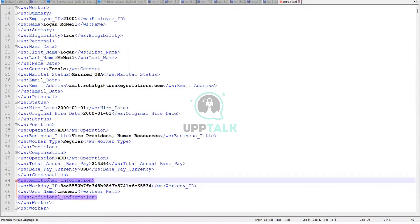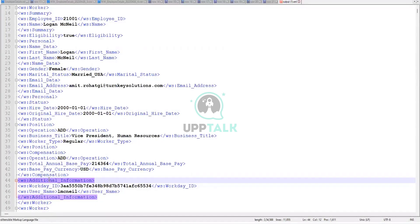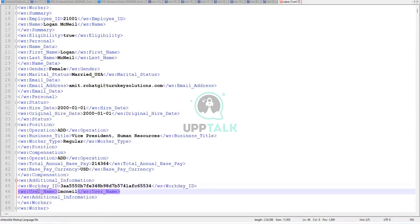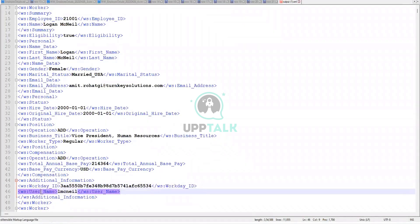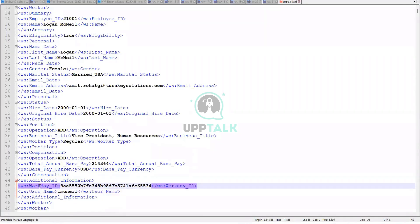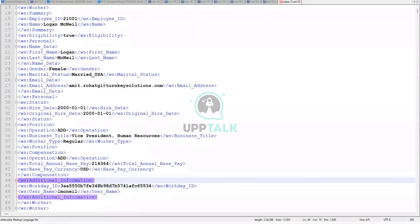So what does this tell us? That the custom integration service that we have created, the fields that we have included as part of that will be in the additional information section. Correct. These are two fields we included in the additional section, right? And then the custom integration service worker ID and username. So they got included in the output, no problem, but in the additional information section.